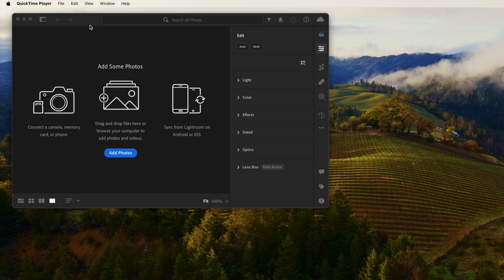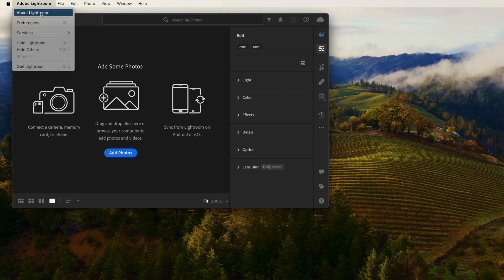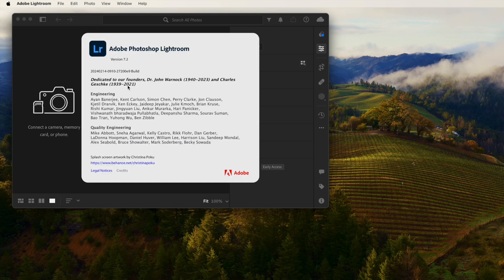Hello, this is Harry. In this video, we will show you how to convert one or multiple RAW images into JPEG using Adobe Lightroom.